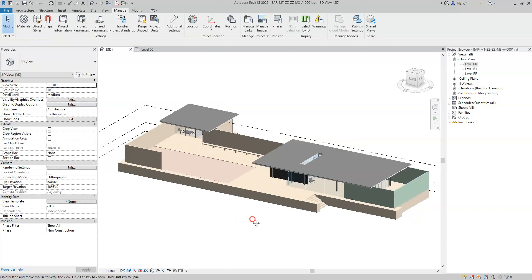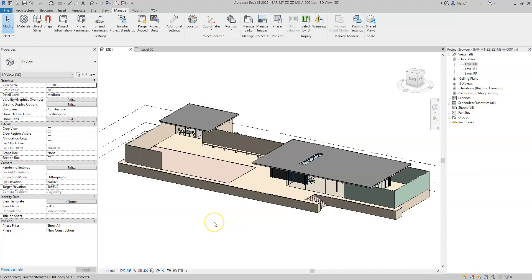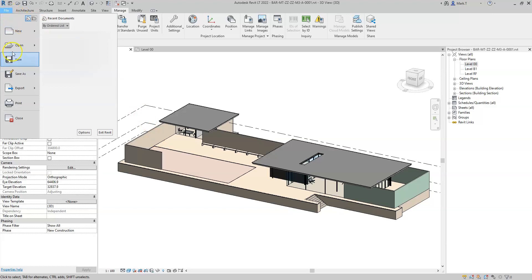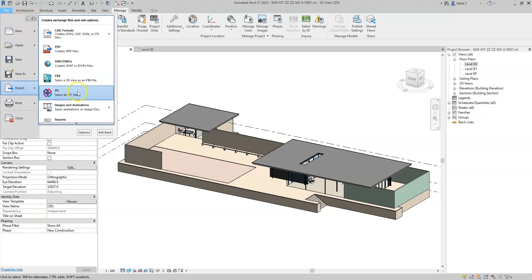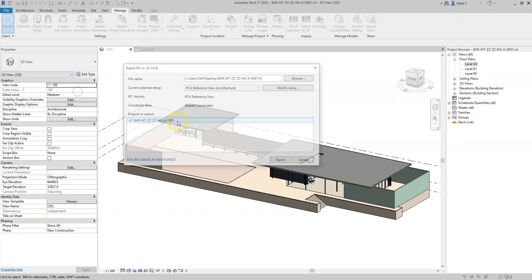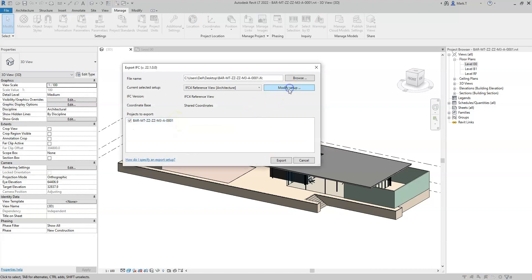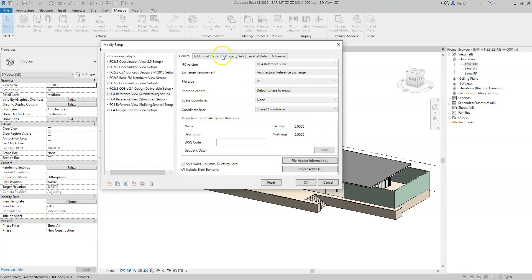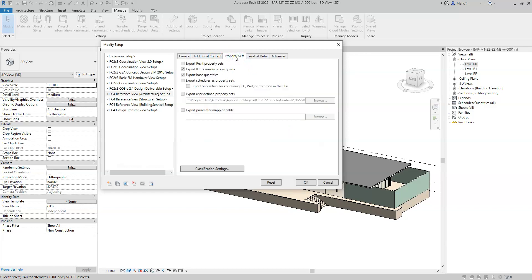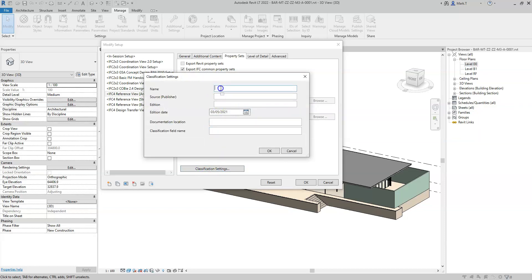Once I've classified all the relevant elements in the model, including the rooms, I can go to File, Export, IFC. In the Modify Setup, I'll go to Property Sets, where I can then define the classification settings. In here, I can define the name of the classification system — UniClass 2015.